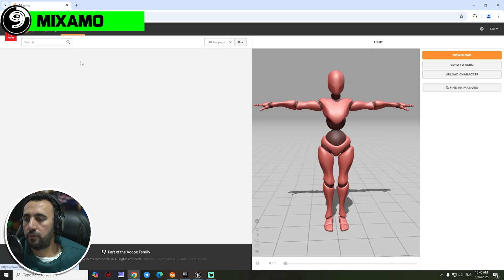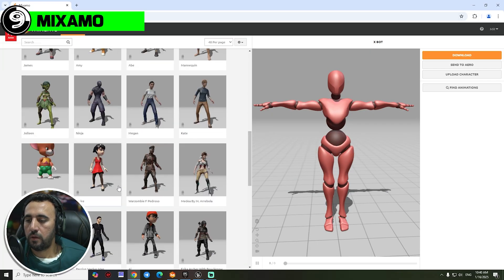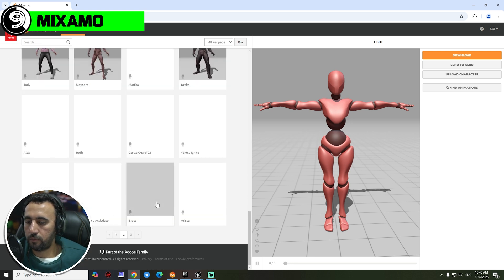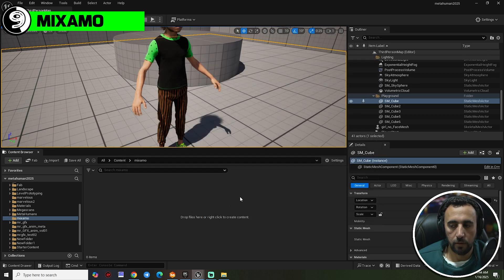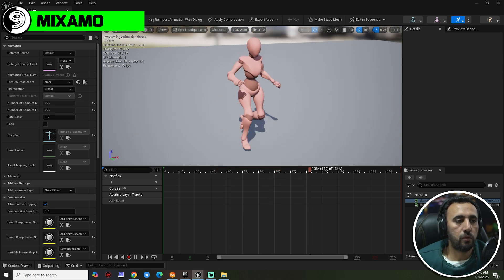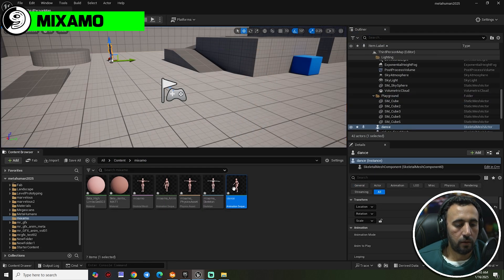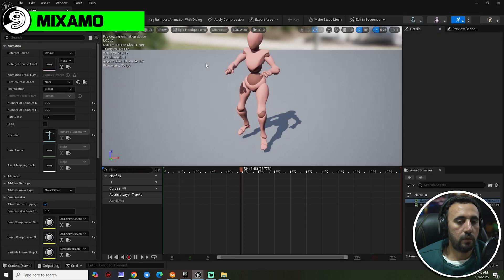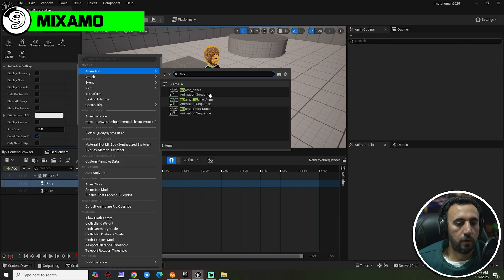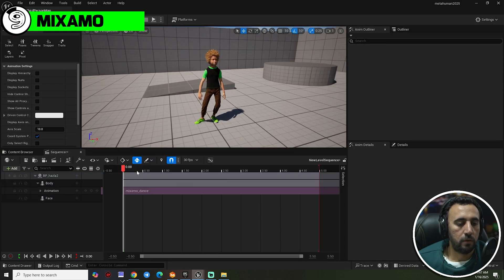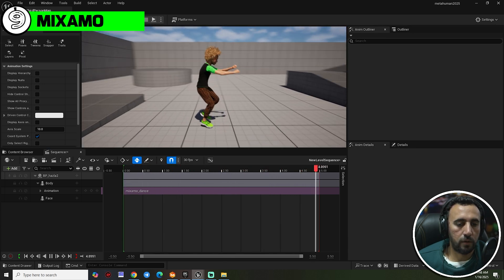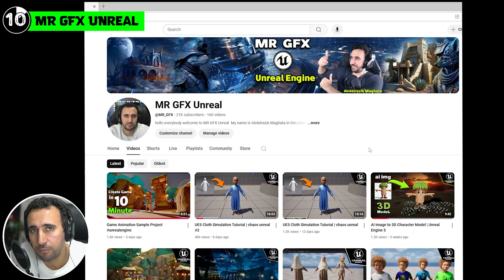Number nine: Mixamo to Unreal Engine. You can choose any character — pick one from the library, select it, reset, then import the animation. It works very nicely. You can then convert this animation to a MetaHuman character. For example, choose a dance animation, and you can see it playing — it works very, very nicely.